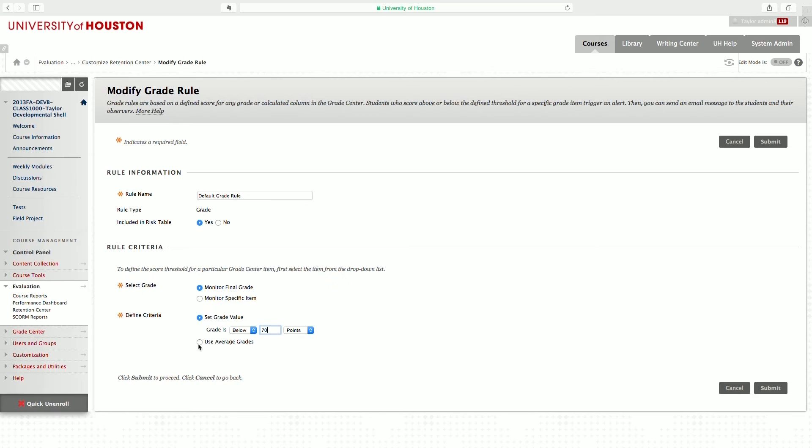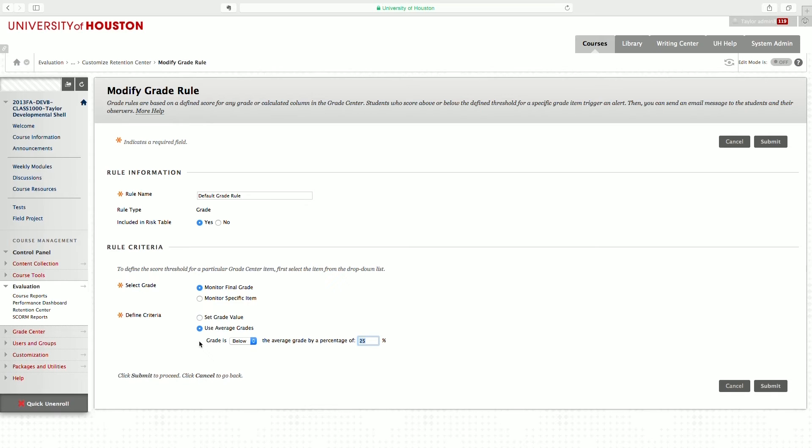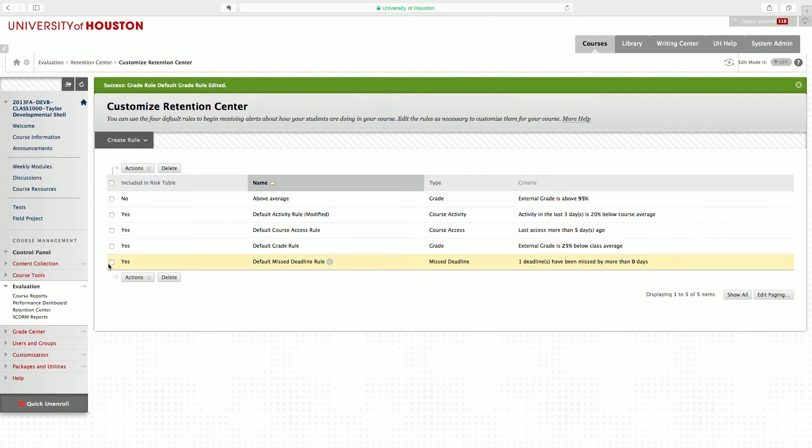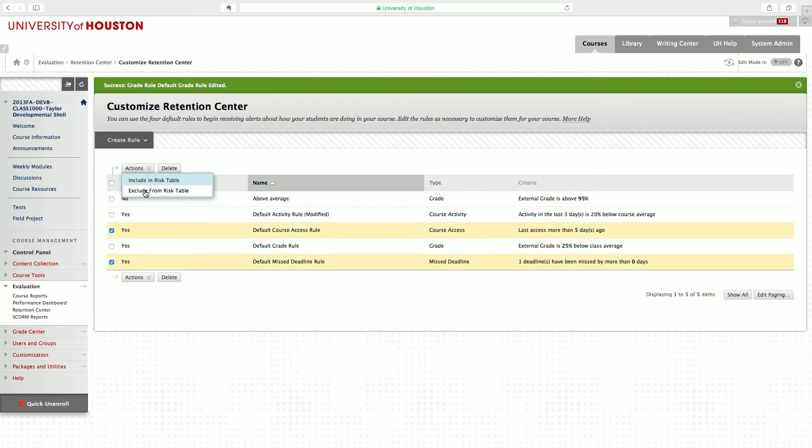Or you can choose relative values based on the class average. Once you have your options, click submit to save. You can select multiple rules and tell Blackboard whether to include and exclude from the risk table. Or you can delete them altogether.